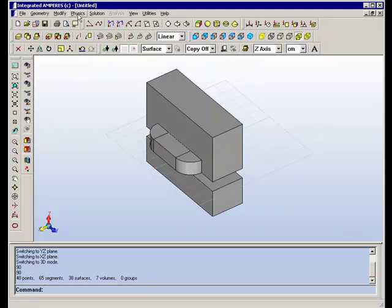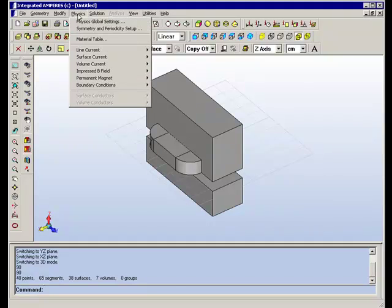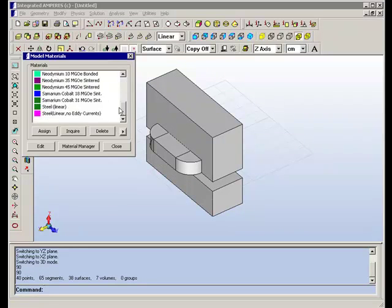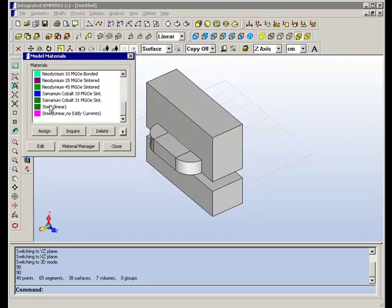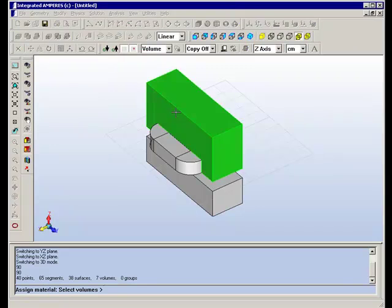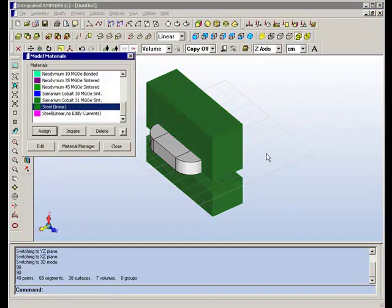Next we move on to the physics. And what we will do is put material into the table. We will scroll down to pick a steel material and assign it to these two volumes.